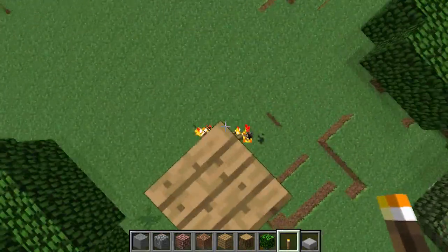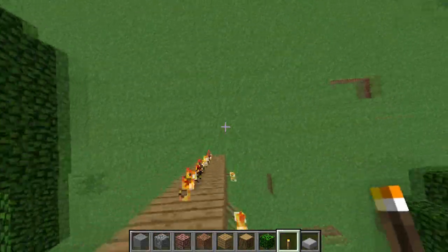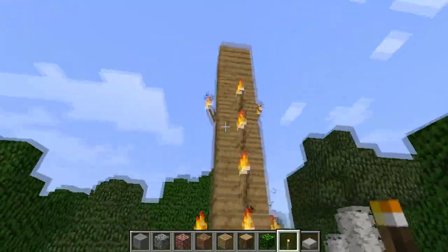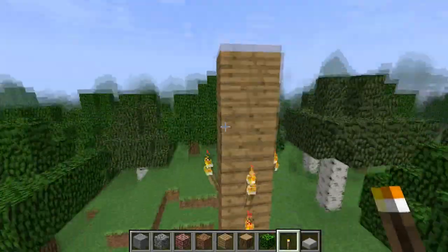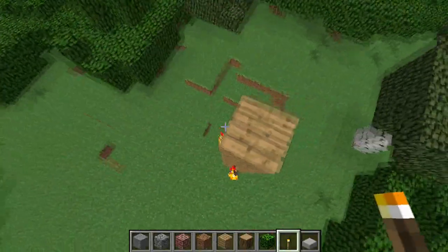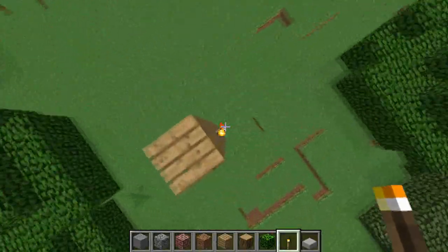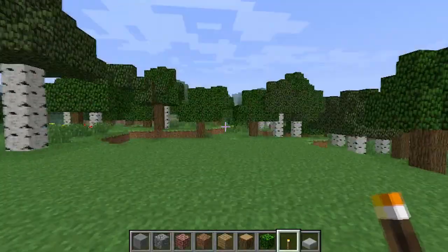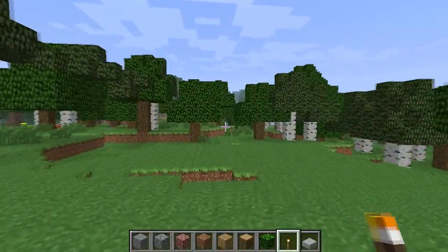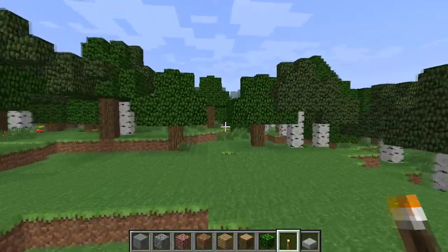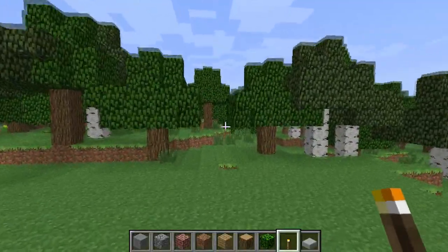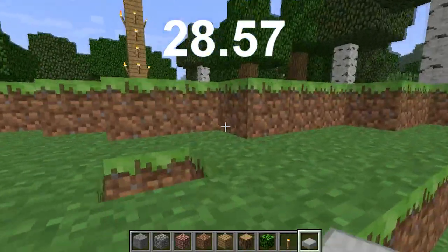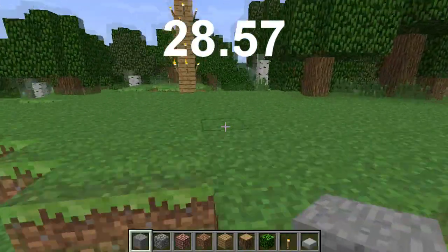With that 0.7 seconds, I could find the acceleration of gravity using kinematics — an equation I taught you last time. I found the acceleration of gravity to be 28.57 meters per second squared.